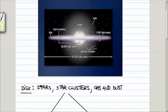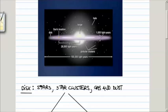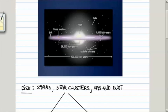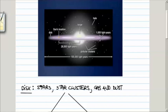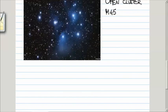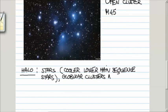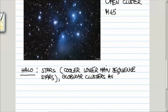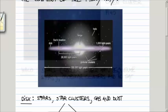In the halo, we have stars and globular clusters, as indicated schematically here. Both the stars, individual stars, and the stars in the clusters are cooler, lower main sequence stars. They are typically the oldest stars in the Milky Way galaxy.